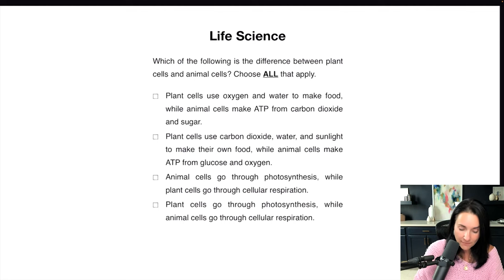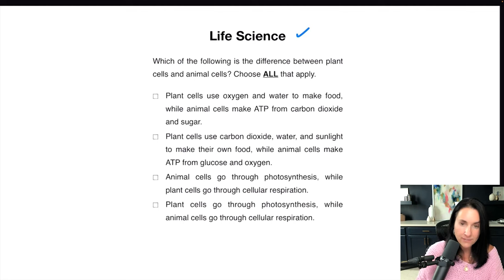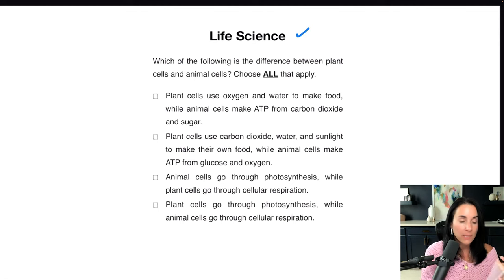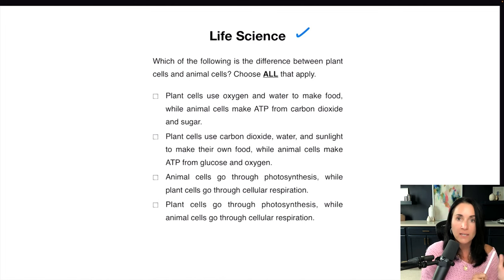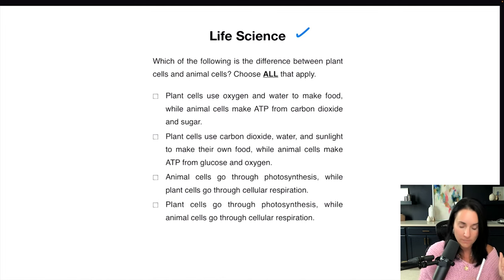Make sure you understand that the earth's tilt has to do with seasons — you will most likely have a question like this on the exam. Now let's have a look at life science, which is going to be about plants, cells, ecosystems, circulatory systems, anything about living organisms on earth.